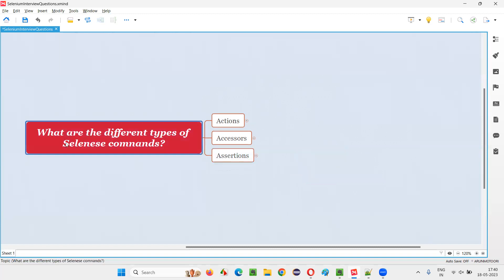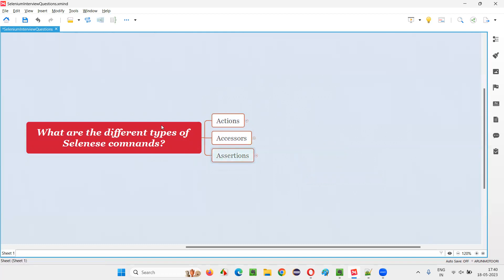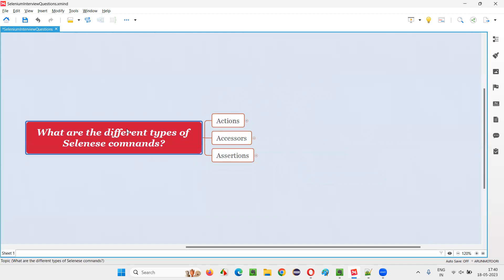So I hope you understood what are the different types of Selenium commands. All these commands belong to the Selenium IDE tool and can be categorized into three categories: actions, accessors, and assertions. You also got examples for each in this session.